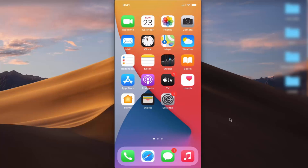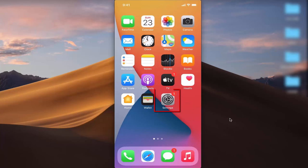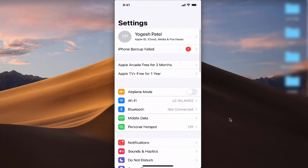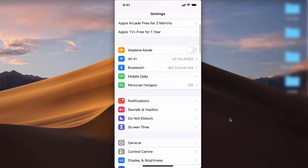In this video I'm going to show you how you can turn on or off your cellular data or mobile data on your iPhone. So let's get started. First of all, what you need to do is press on the Settings icon.